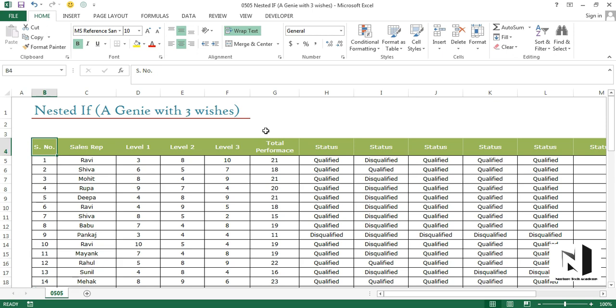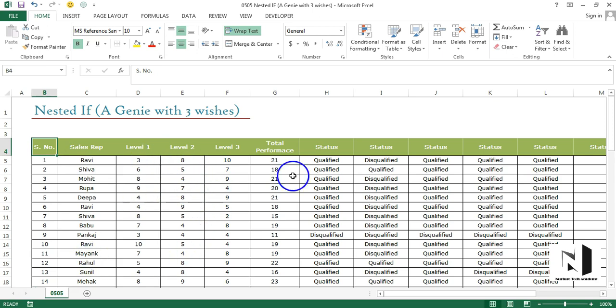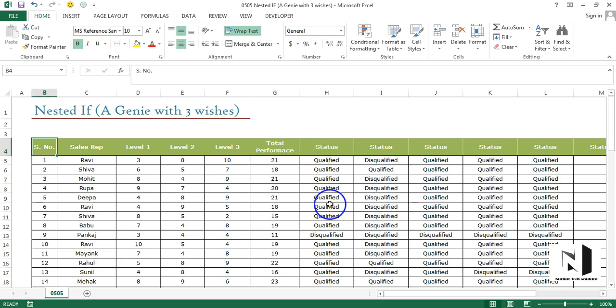The data is same, the scenario is same. The company wants to distribute bonuses to its employees on the basis of their performances. They have tried many times with different techniques and still they are not satisfied with the result. But at the very end they say we are okay with the very first result that we came up with.